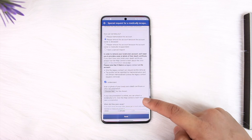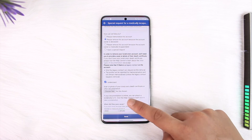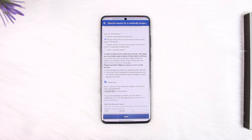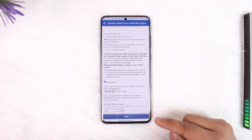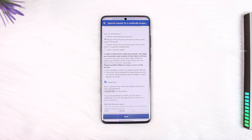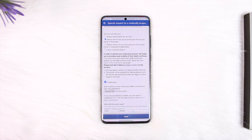Tap Send, then tap 'I understand,' and provide the documentation — such as the death certificate, obituary, or mortuary document. Facebook will take some time to review it. If it doesn't work, keep trying a couple more times until you get a positive response.